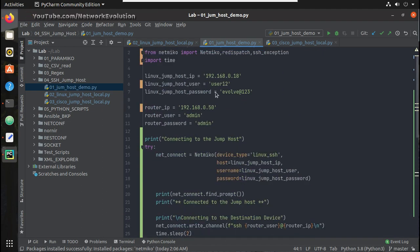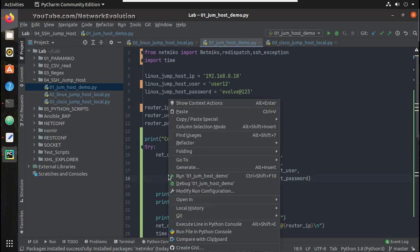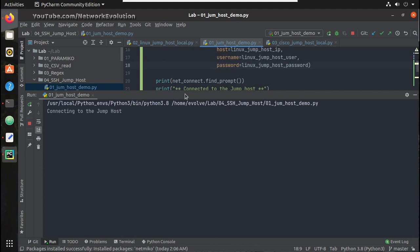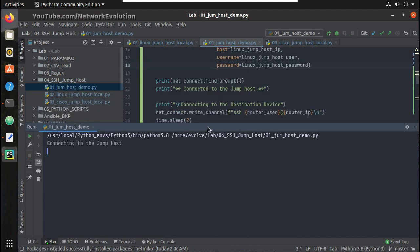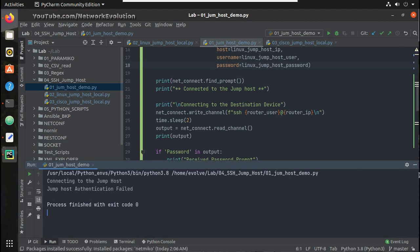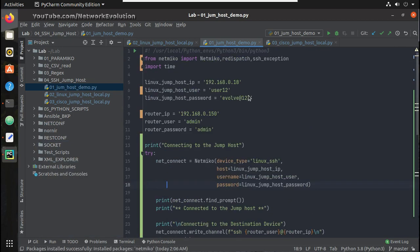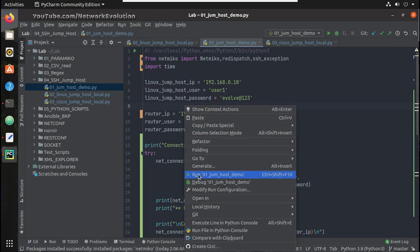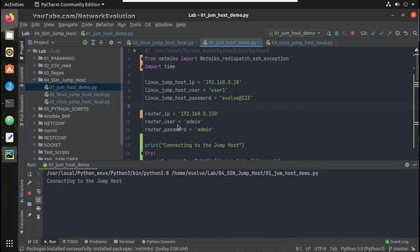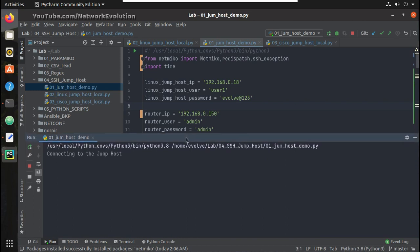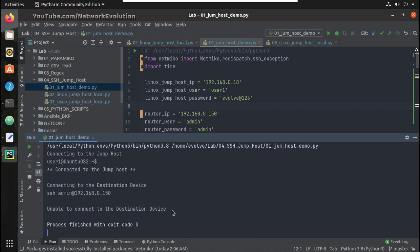Now here for the destination device I will give a different IP. I am using a wrong username. Now it is connected to the jump host, and you can see I am getting the message: unable to connect to the destination device.